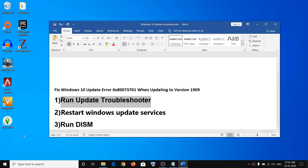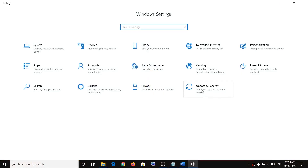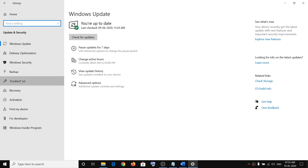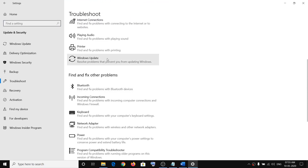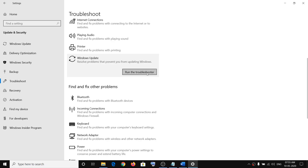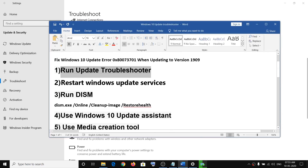The first step is to run the Windows Update Troubleshooter. Go to the Start menu, click on Settings, click on Update and Security, then click on Troubleshoot. Click on Windows Update and then click on Run the Troubleshooter. Once the troubleshoot is complete, restart your computer and try updating Windows 10 once again.